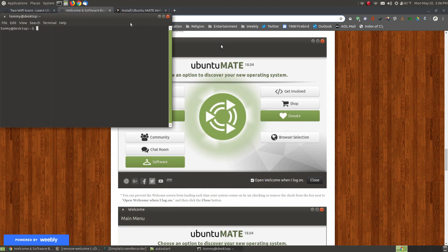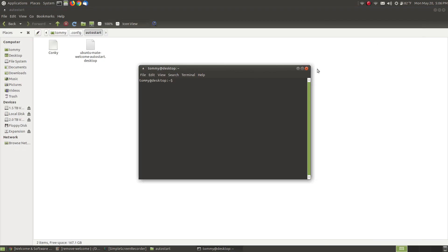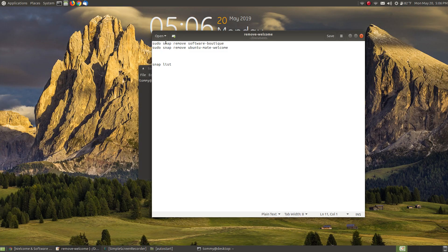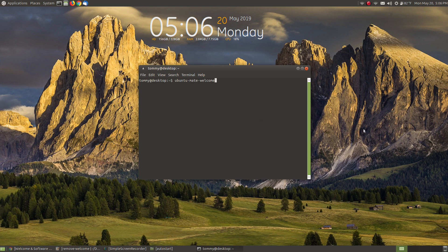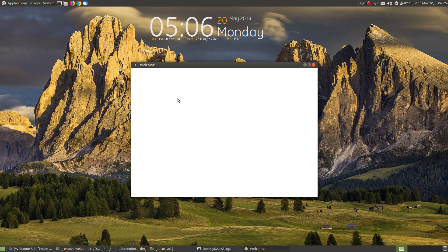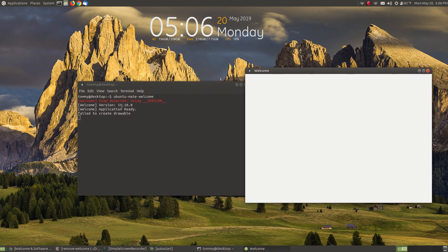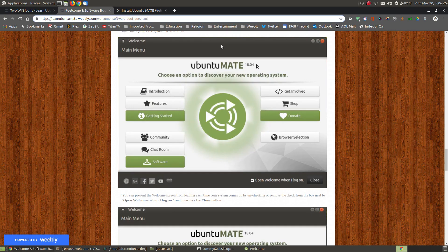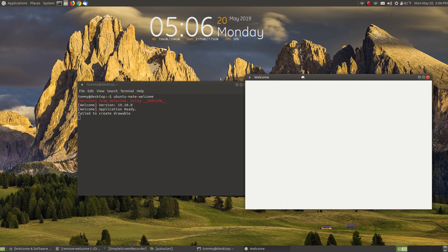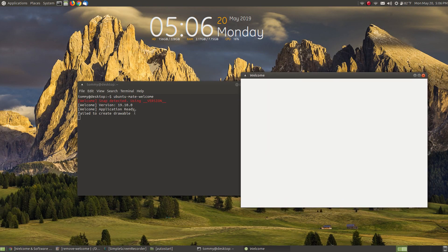I thought I'd open up my terminal to get a bit more information about what's causing the problem. From my show notes I copy and paste the 'ubuntu-mate-welcome' command into the terminal and press Enter. It starts loading the welcome, and in the terminal you can see an error message. It now shows version 19.10.0 — no longer 18.04. It says 'applications ready' and then 'failed to create a drawable,' meaning it's not rendering the content into the welcome dialog box.